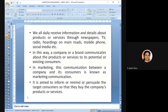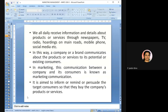We daily receive information about products or services from companies through newspapers, TV, radio, hoardings on main roads, mobile phones, and social media. When we read the newspaper, watch TV, or travel on roads, we see advertisements. In this way, the company or brand is trying to communicate about their products or services to its potential and existing customers — this is known as marketing communication or promotion.